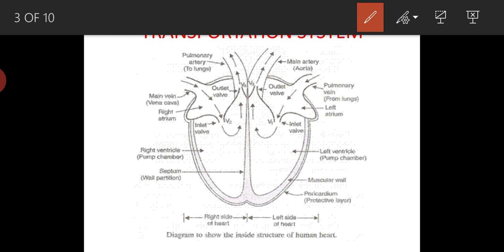So let us start with the structure of the human heart. The human heart is a double-layered sac. These two layers are called pericardium — one outer pericardium and one inner pericardium. Between the two pericardium layers, this space is called the pericardial cavity. In this cavity there is a fluid which we call pericardial fluid. Its function is to reduce friction so that there can be free movement, the heart can pump freely, and the walls don't have friction against each other.